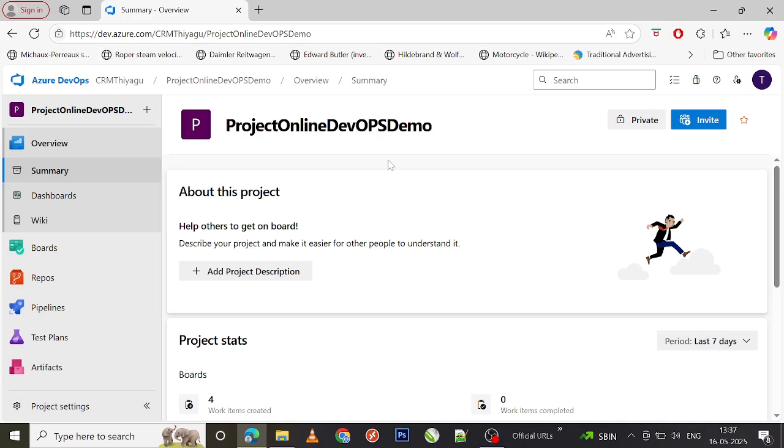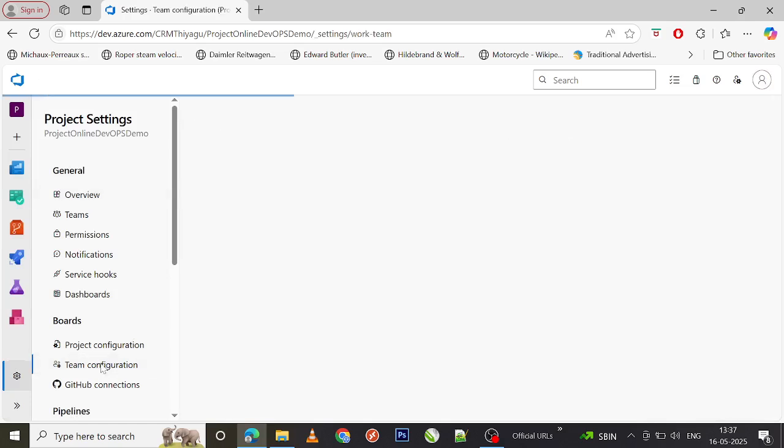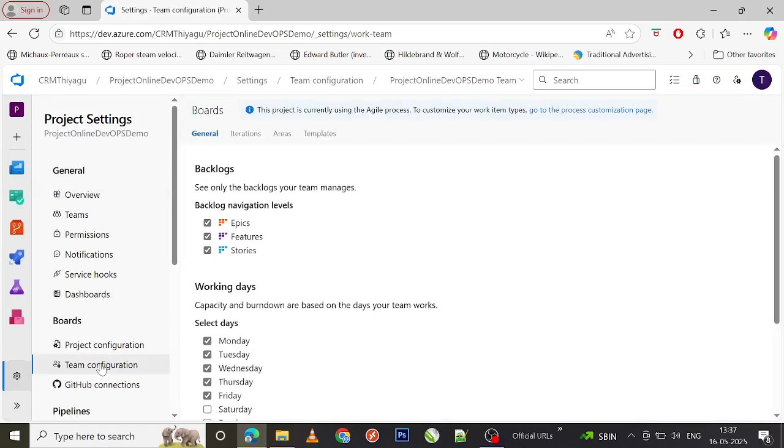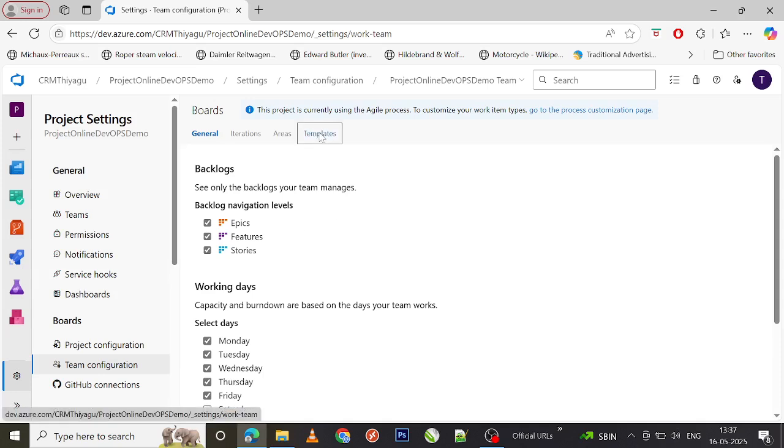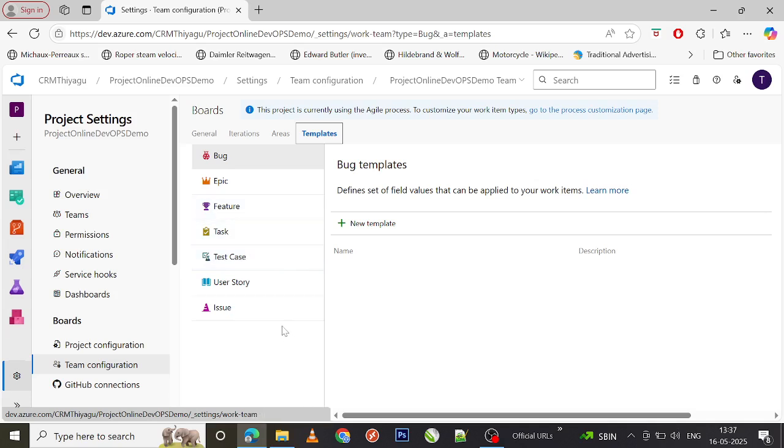If you go to Project Settings, under Boards you have Team Configurations. Under Team Configurations, if you go to Templates, there are different work item types here: bugs, epic, feature, tasks, user story, etc.